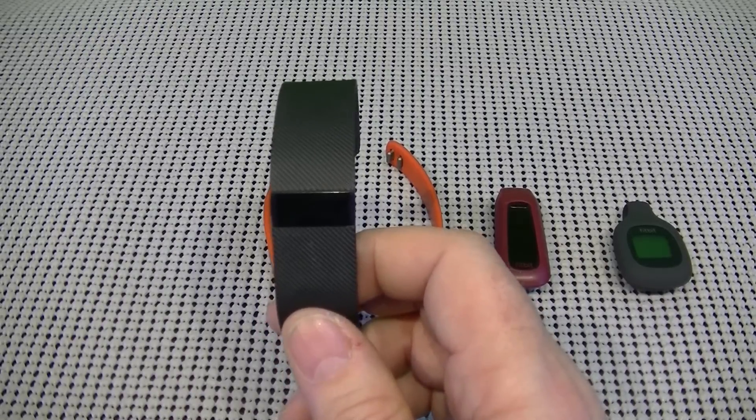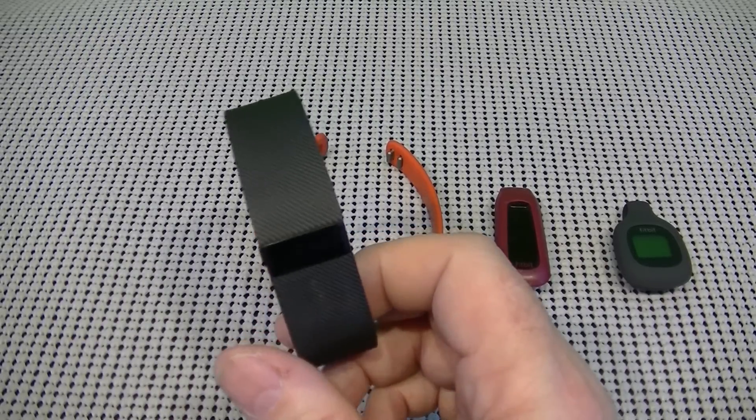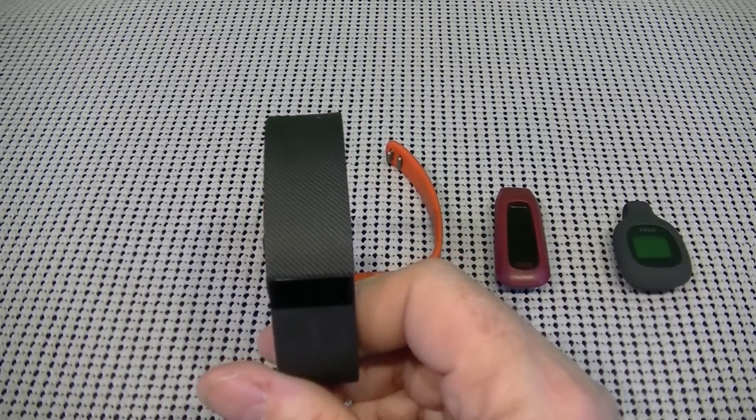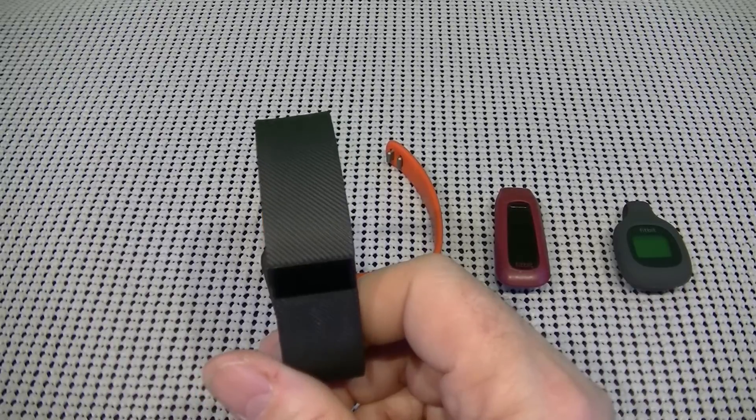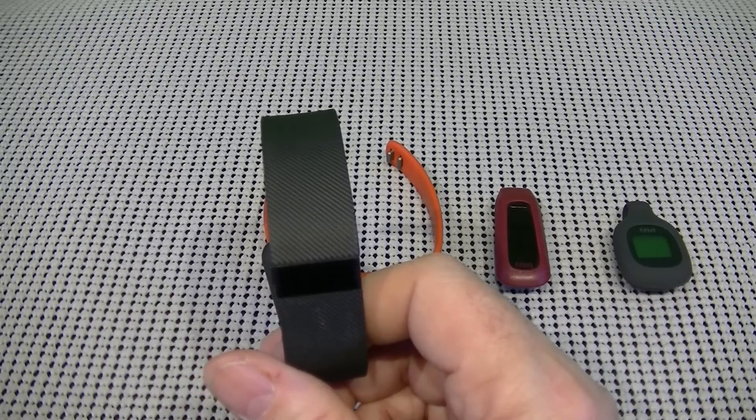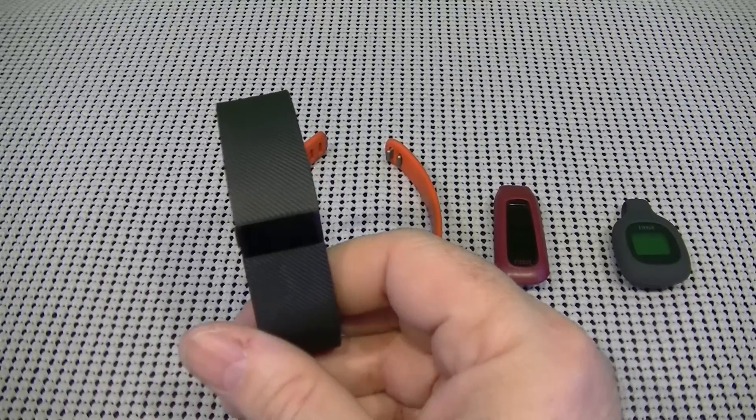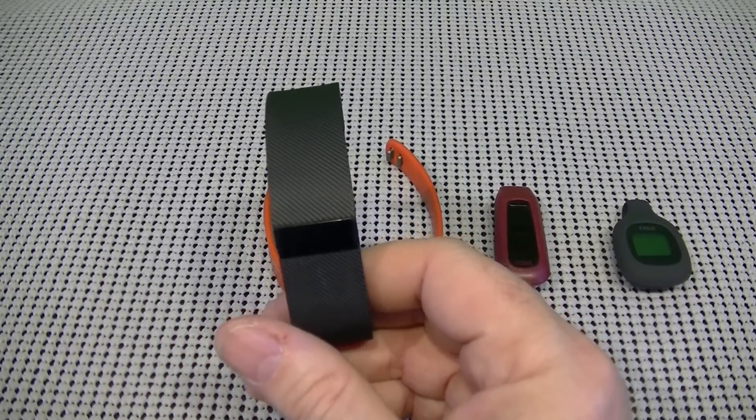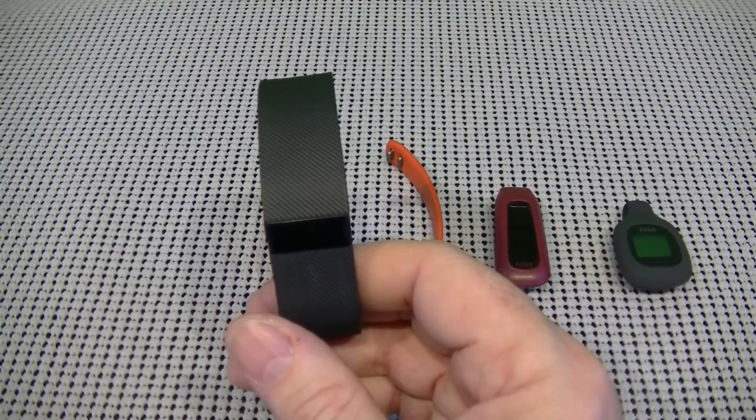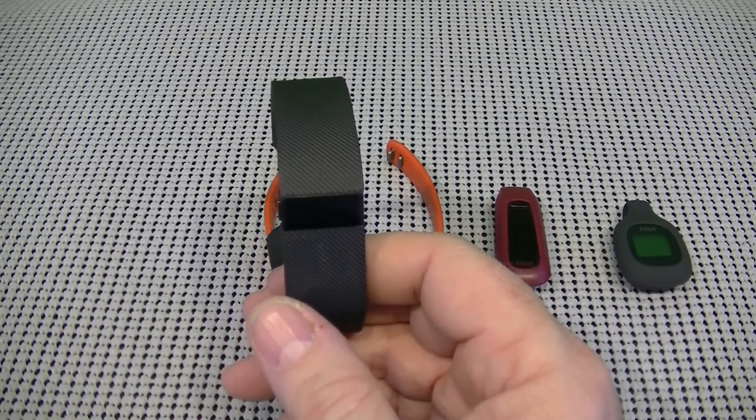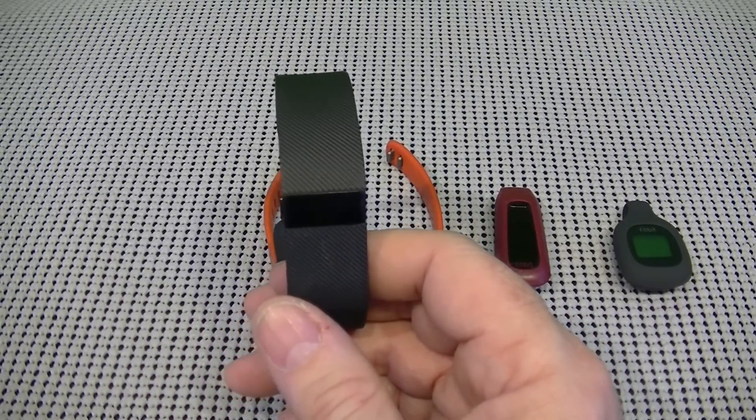Keeps track of your active minutes, sleep tracking, and alarm as well. So in essence, you have continuous automatic wrist-based heart rate monitoring. Displays daily stats, time of day, and caller ID.